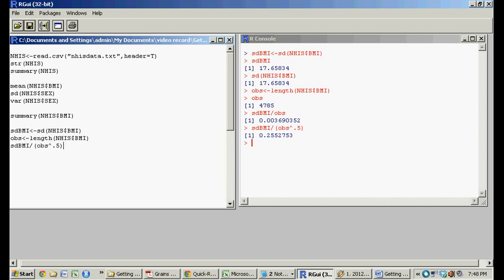You might learn standard error later. The point of that was you could create these little variables, and then you could use those variable names just below it to run little operations on it.